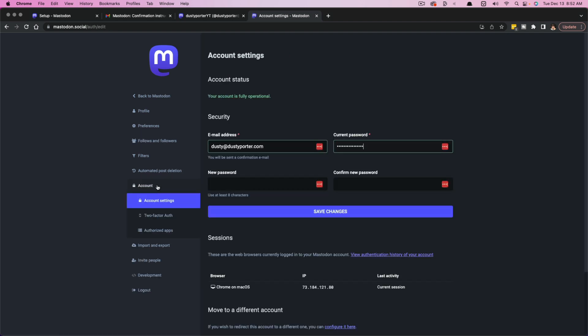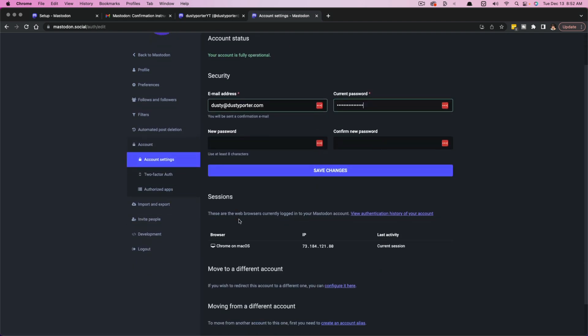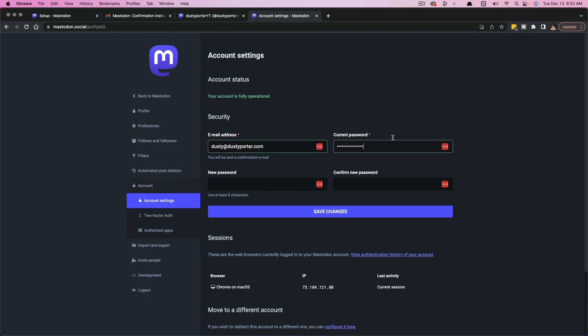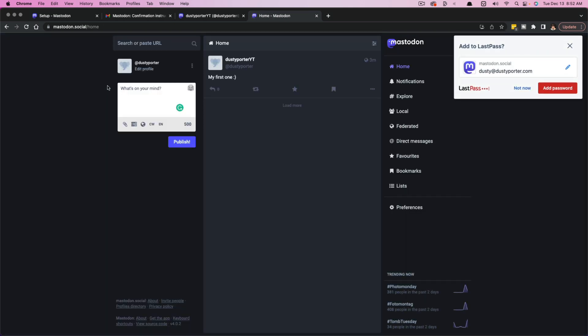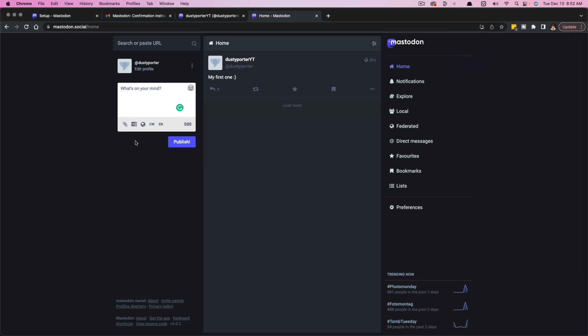You can go to account and change all of that information that you added as far as your email address and all of that good stuff. But for the most part, if you go to Mastodon.social, you'll be able to see your feed here, the ability to post a post here on the left. You can always change your information as I just showed you.